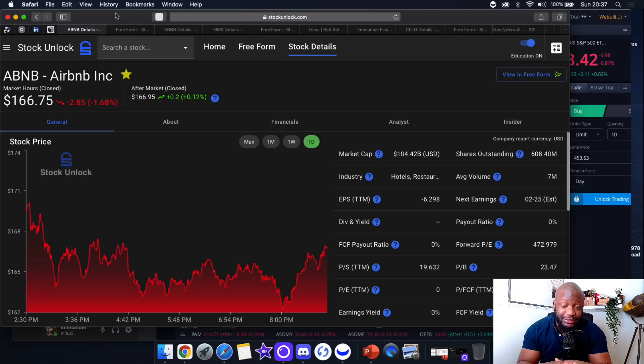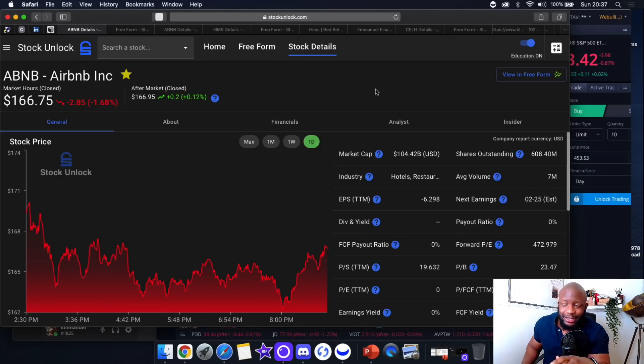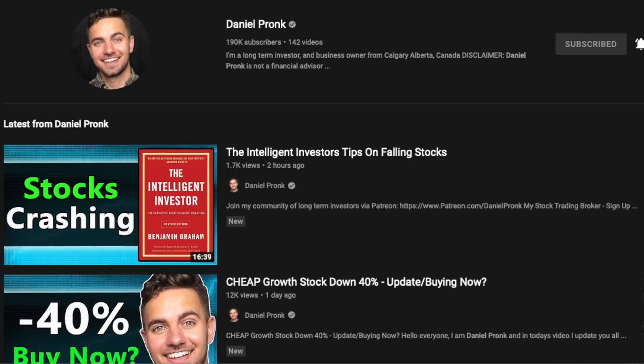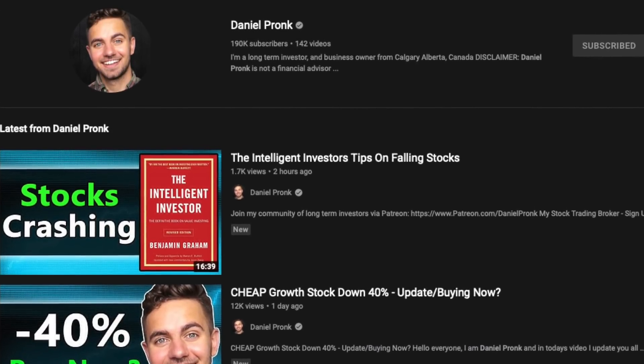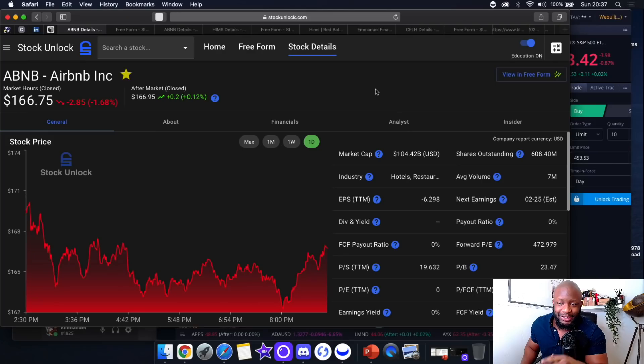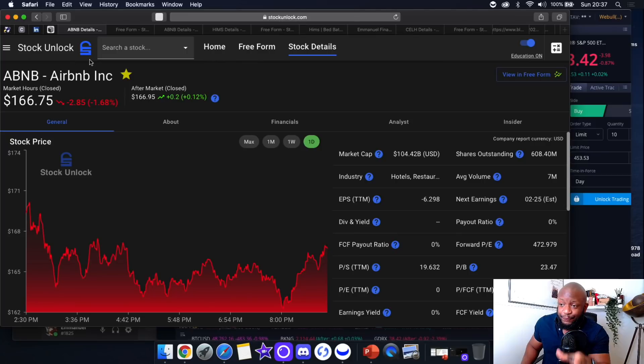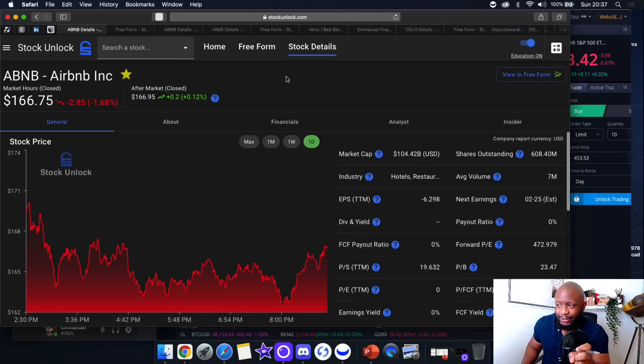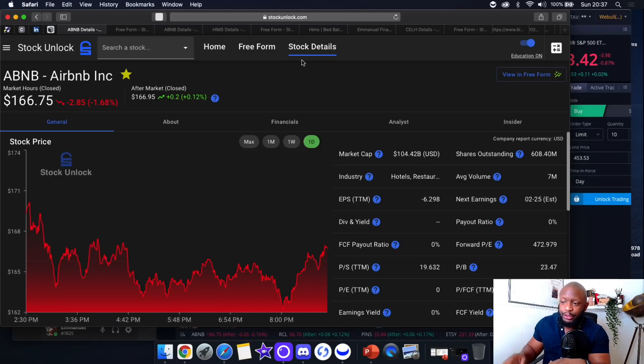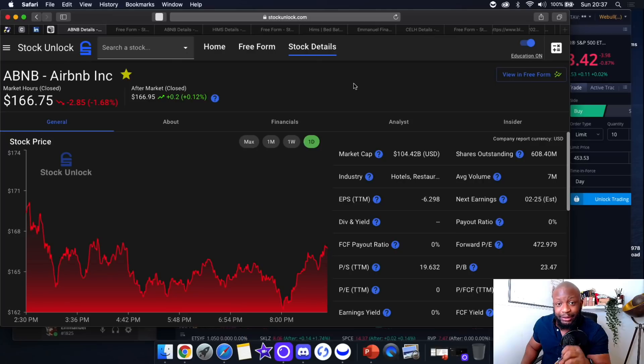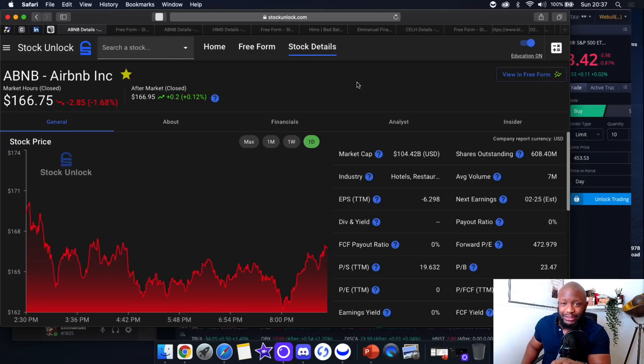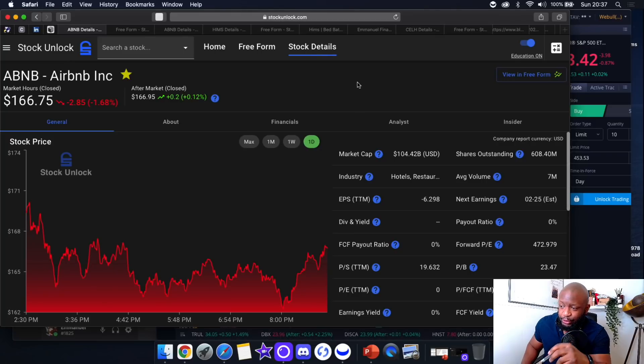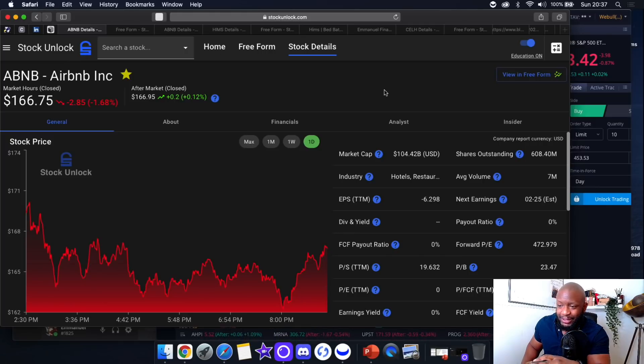We're here on Stock Unlock, and I want to give a shout out to Daniel Prunk—a fantastic YouTuber and investor. This is his software built for investors called Stock Unlock. You can join the waiting list right now at stockunlock.com. I believe it's launching on December 11th or 15th. There's a waiting list right now you can join. The attention to detail this guy has put in this platform is incredible.